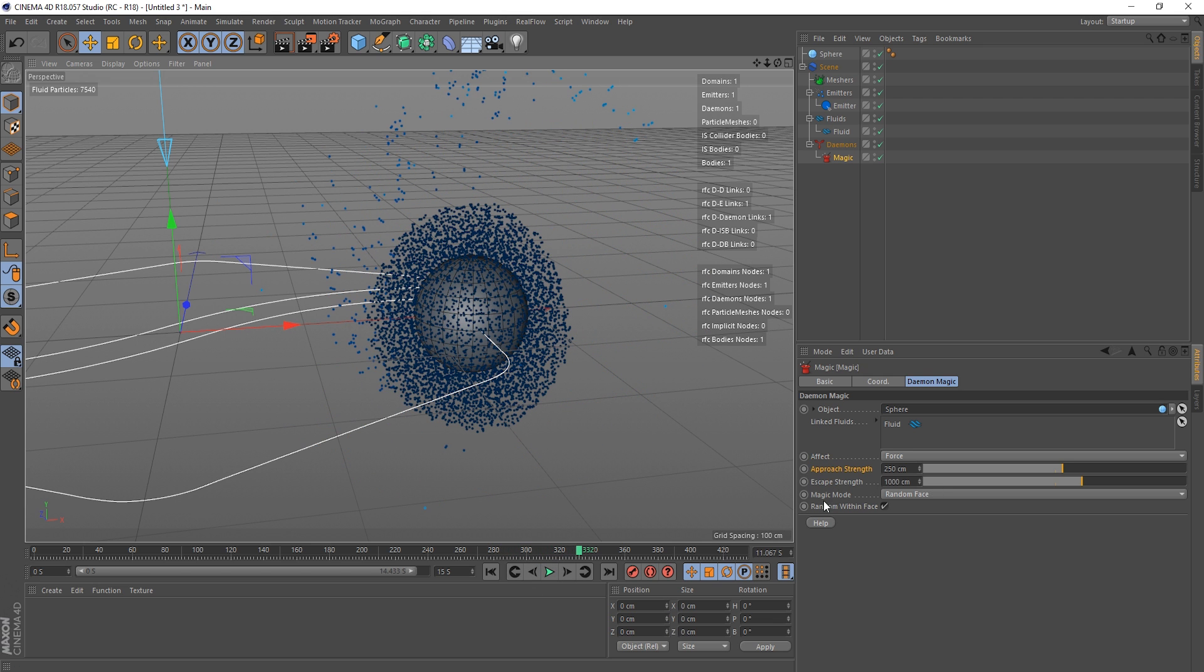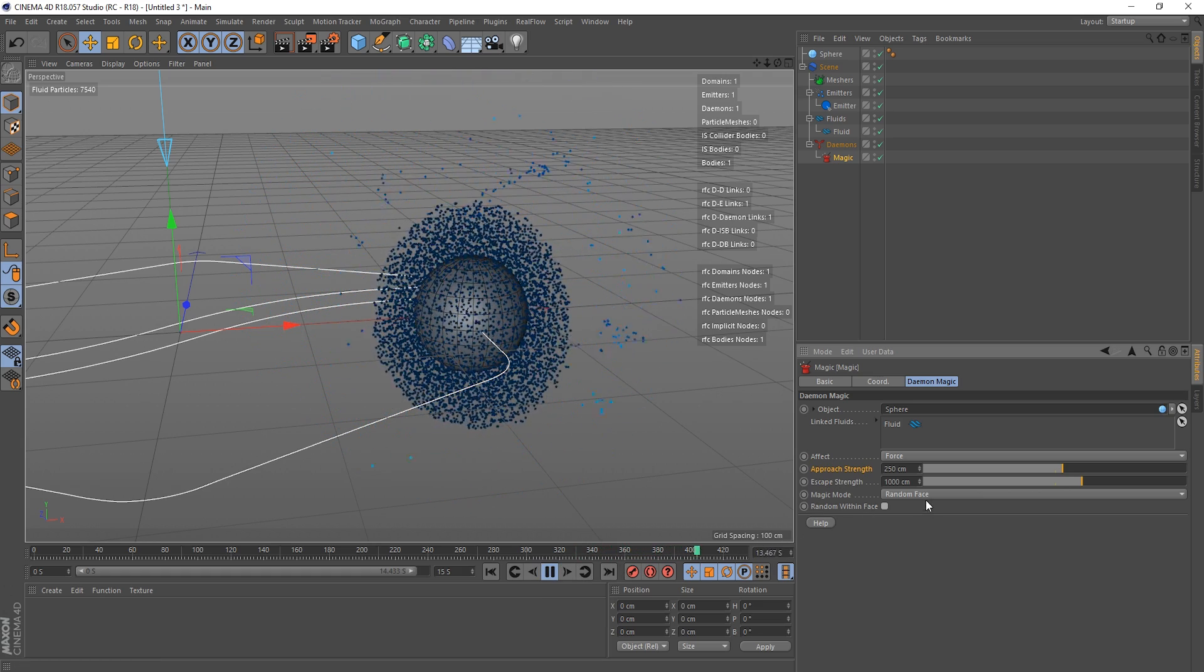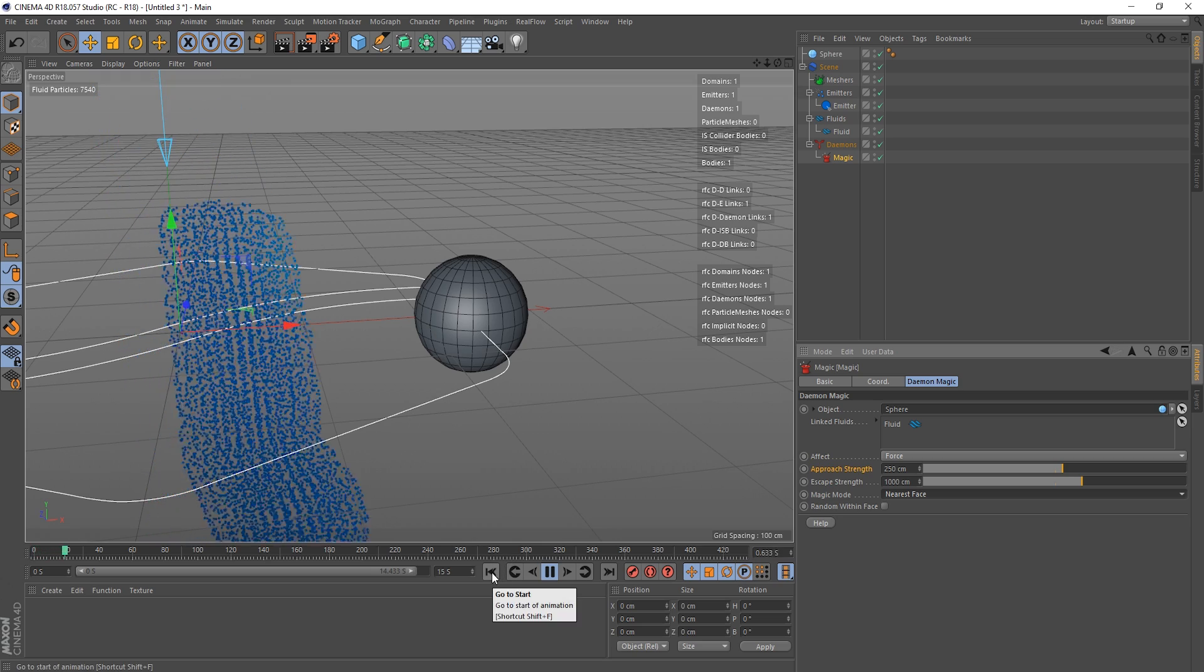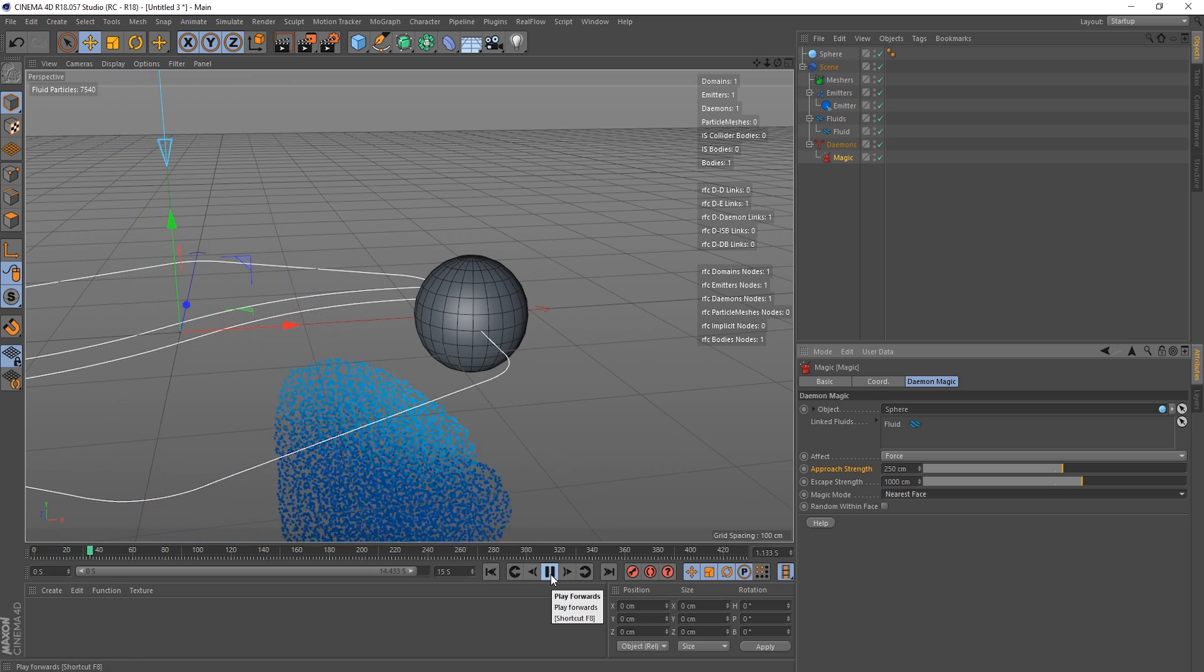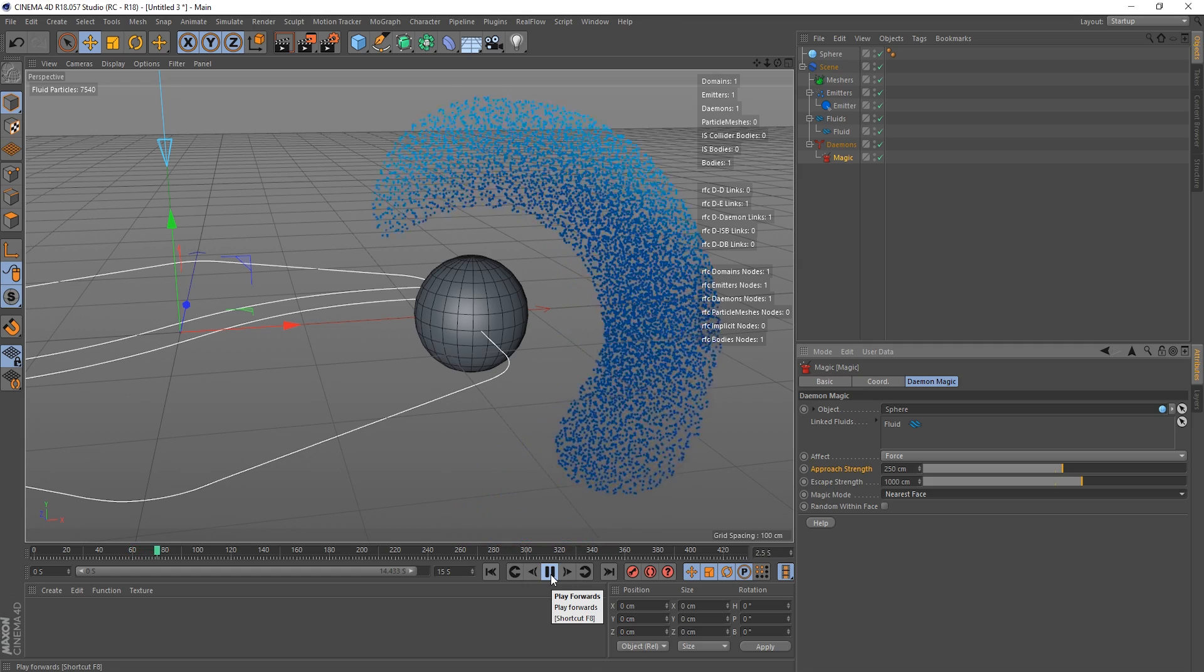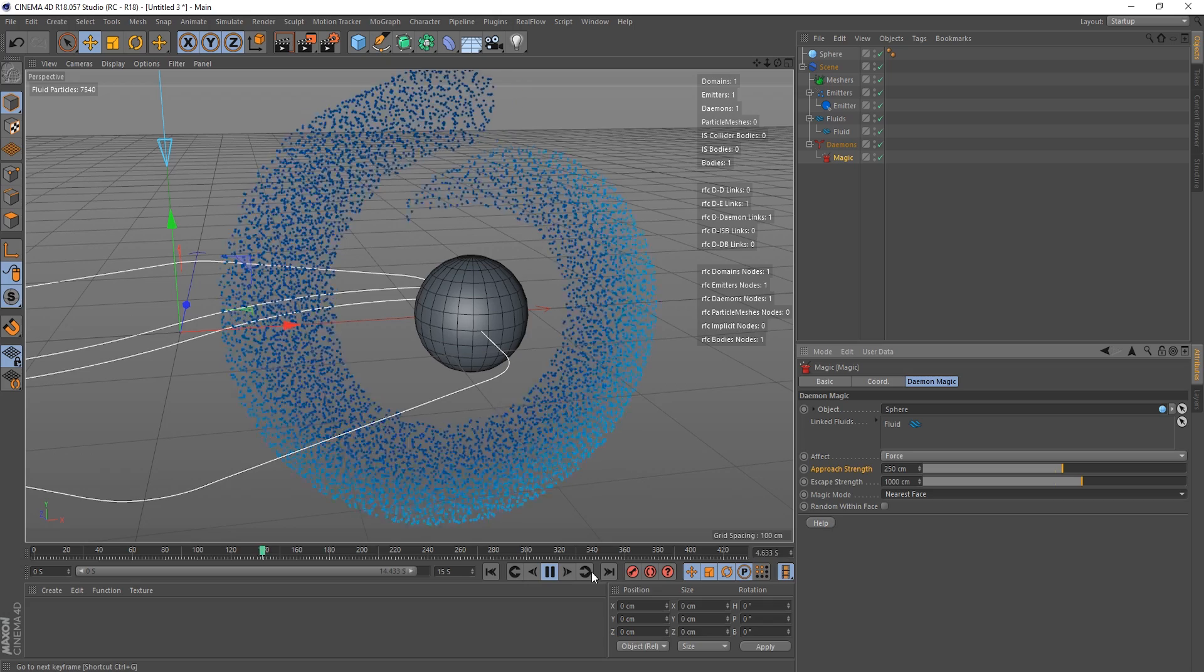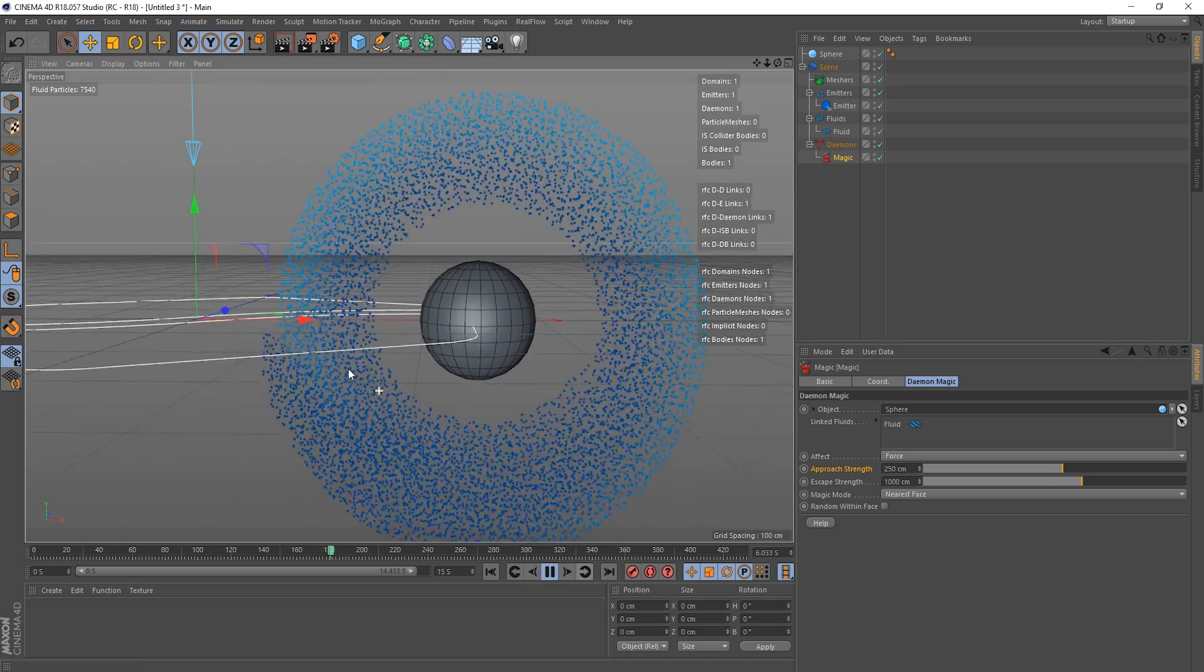And then underneath we've got random within face. Okay, so when this is checked on, the particles will constantly change their positions over the object surface. But with that turned off, they will get to their place, let's try nearest face again, and so once they reach their face they won't be randomly moving around, they'll try, they're much more likely to try and settle.